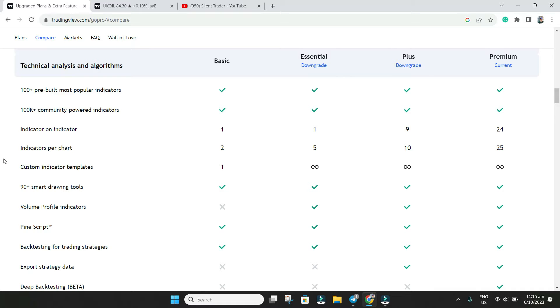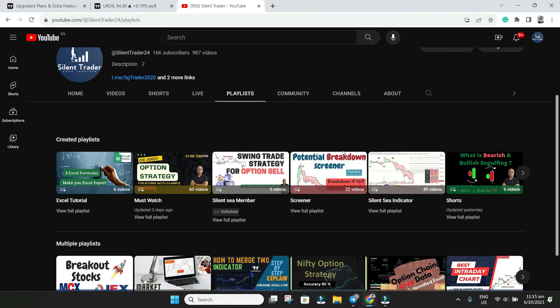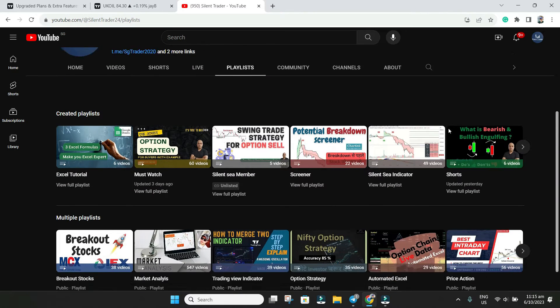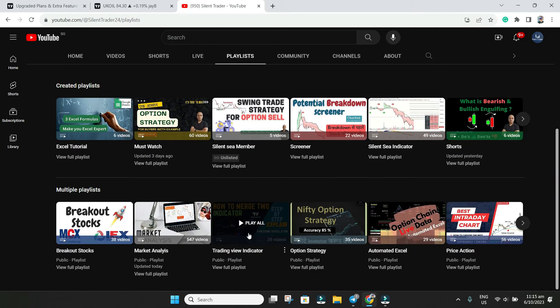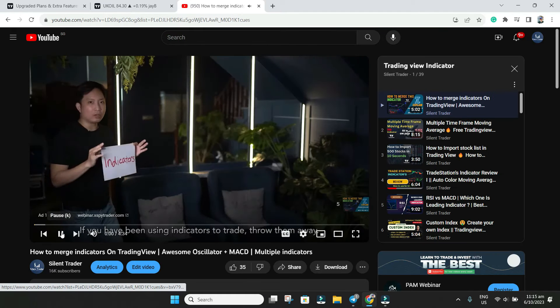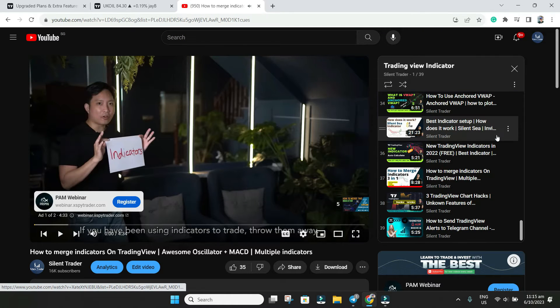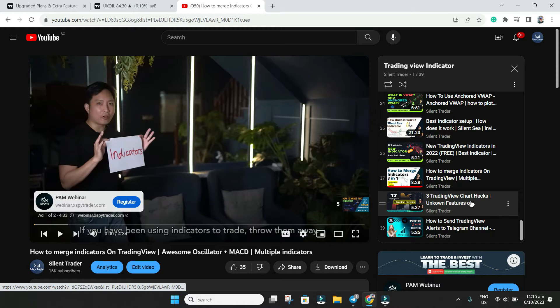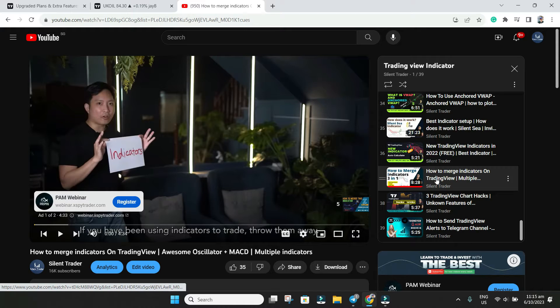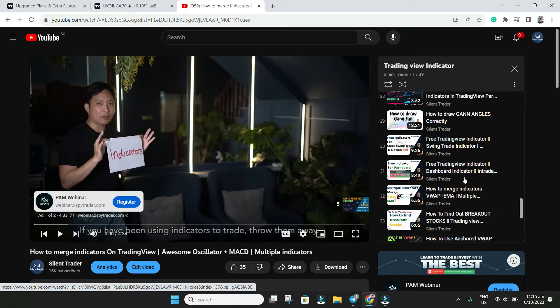If you are using multiple indicators, on my channel I have made videos. If you go to the playlist and scroll down to TradingView indicators, you will see my first video was about how to merge three indicators. You can click there and get all the details.